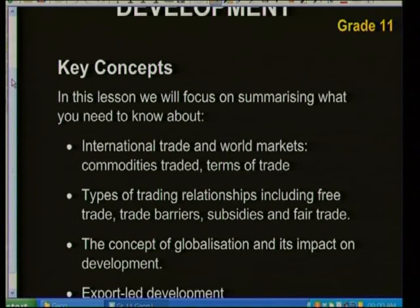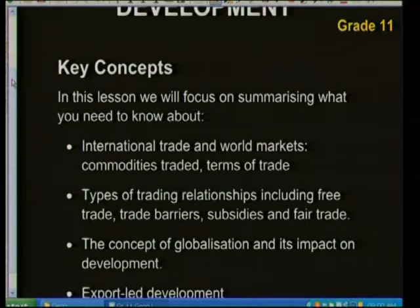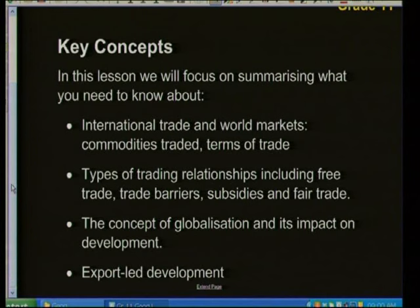Good day and welcome to Learn Extra lessons for Grade 11. Today we're going to be looking at trade and development. We are going to do some key concepts, look at some important definitions, go through some explanations about what's important, and finally get on to some questions and how we should answer those questions. Our first topic for discussion is the key concepts under trade and development.